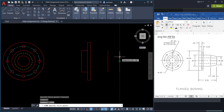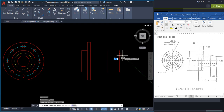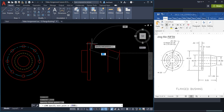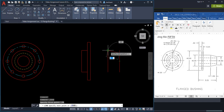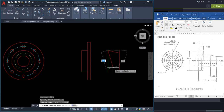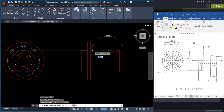Rest your pointer at the midpoint of the line — the hardest part is not clicking. Pull your mouse up and type .75 and Enter. It tracks from the midpoint up 0.75. Then come over and click at the top of this line, pull straight across and click.